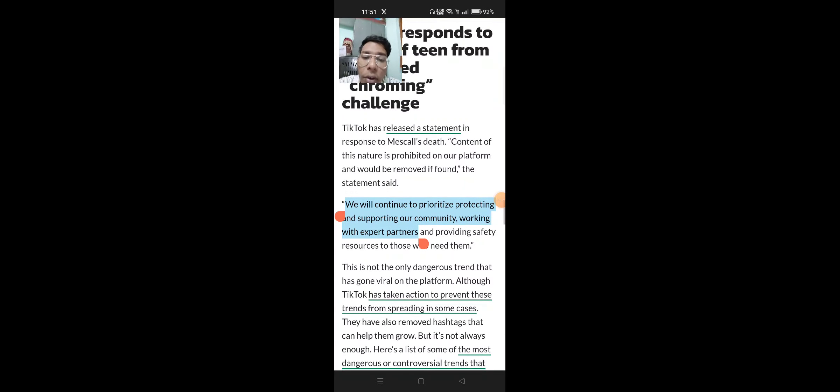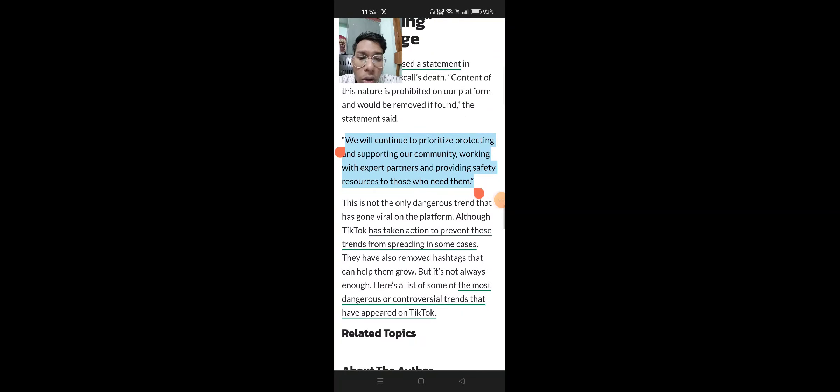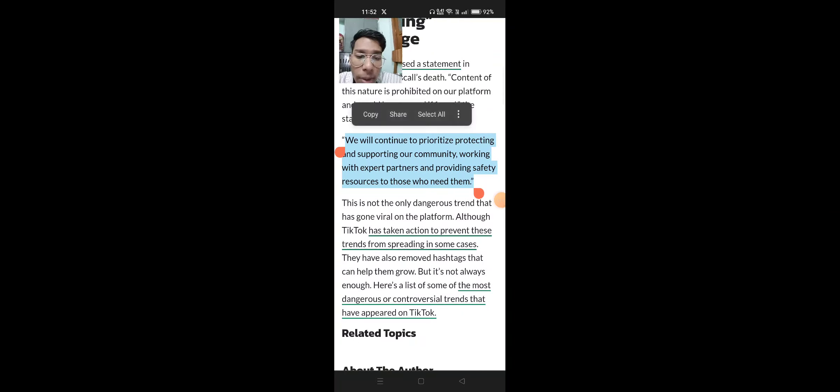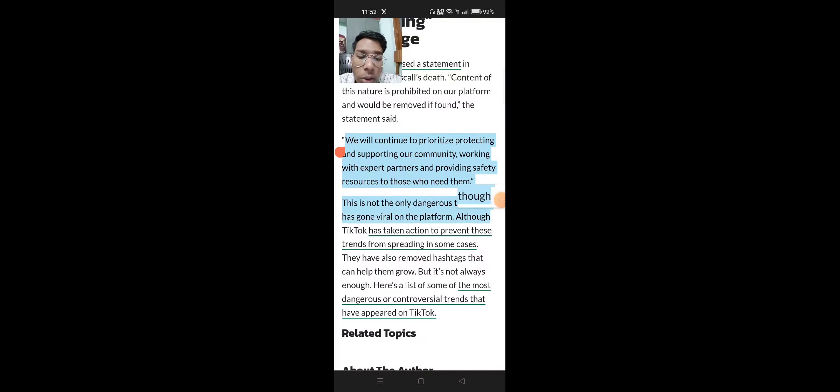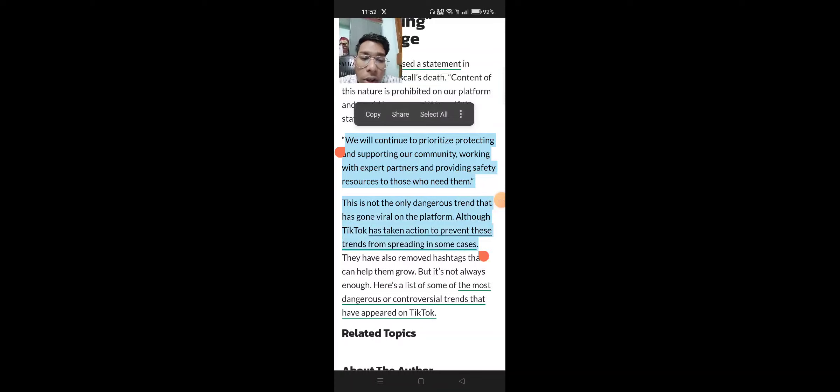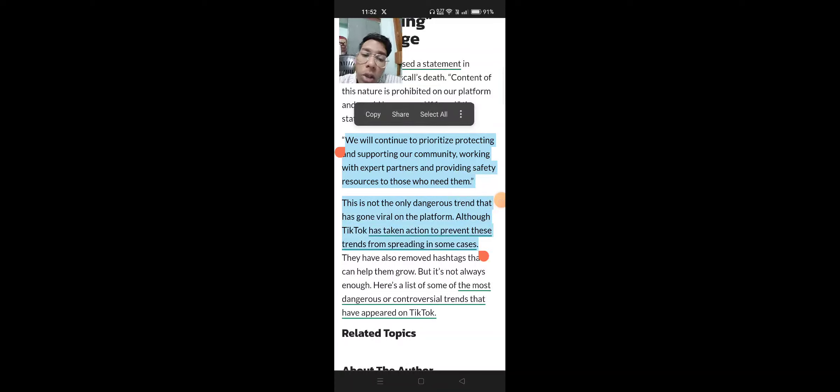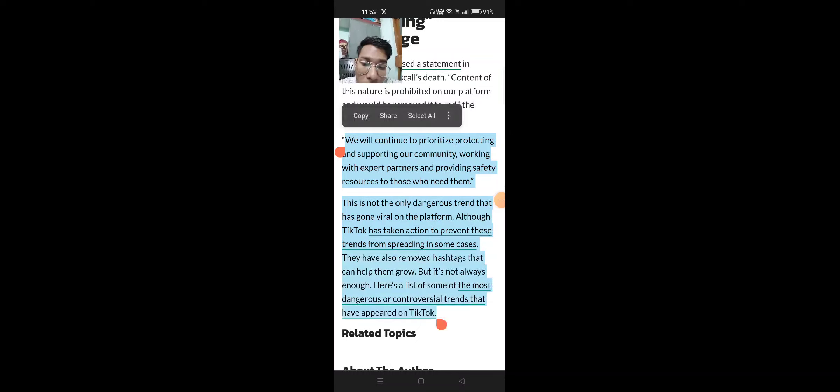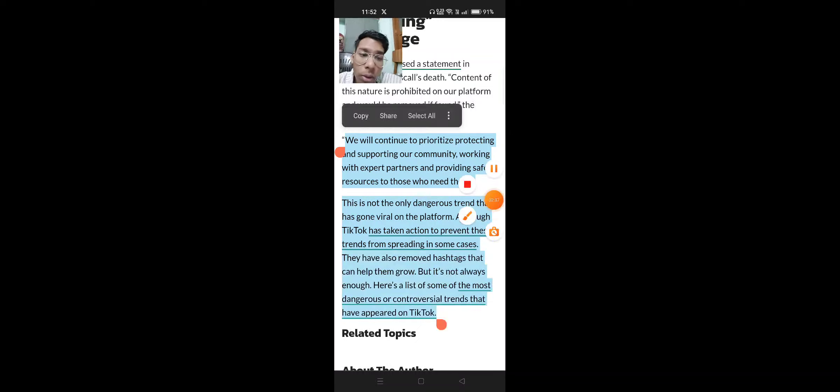TikTok responds to death of teen from suspected chroming. TikTok has released a statement: 'Content of this nature is prohibited on our platform and would be removed if found. We will continue to prioritize protecting and supporting our community, working with expert partners and providing safety resources to those who need them.'